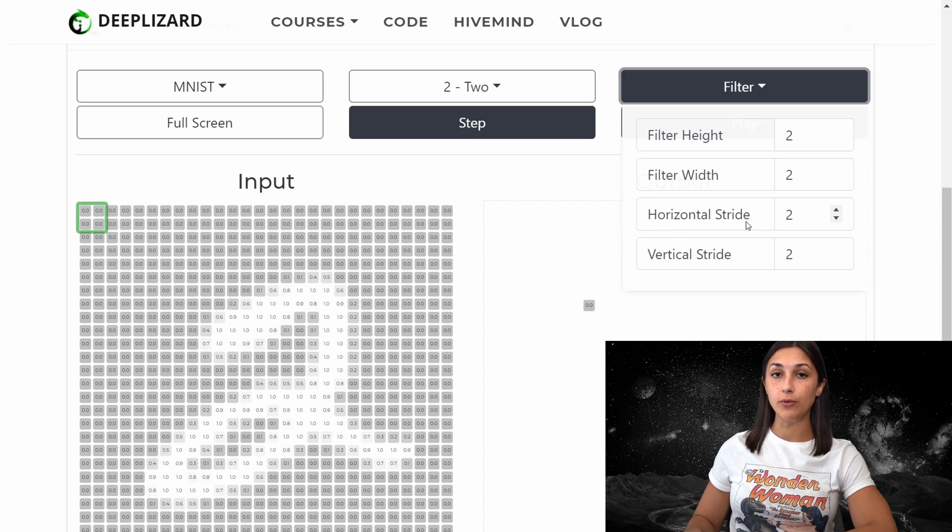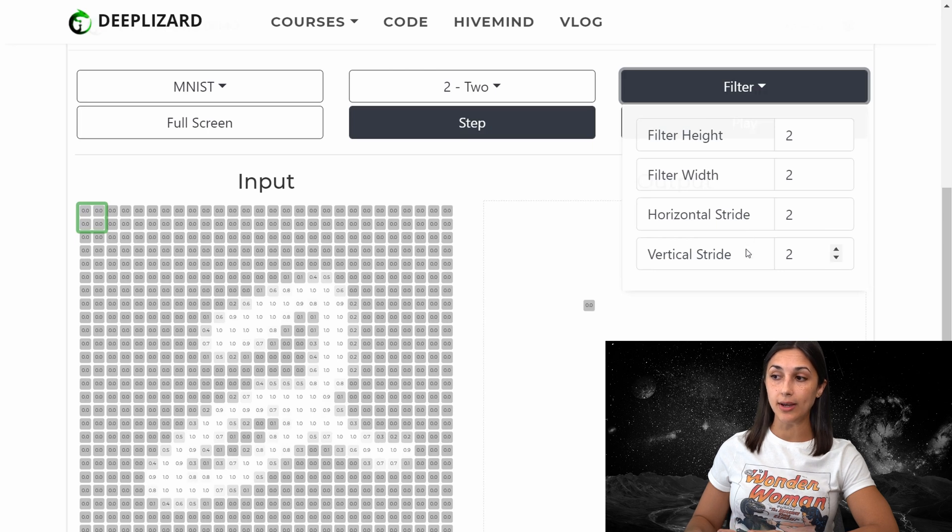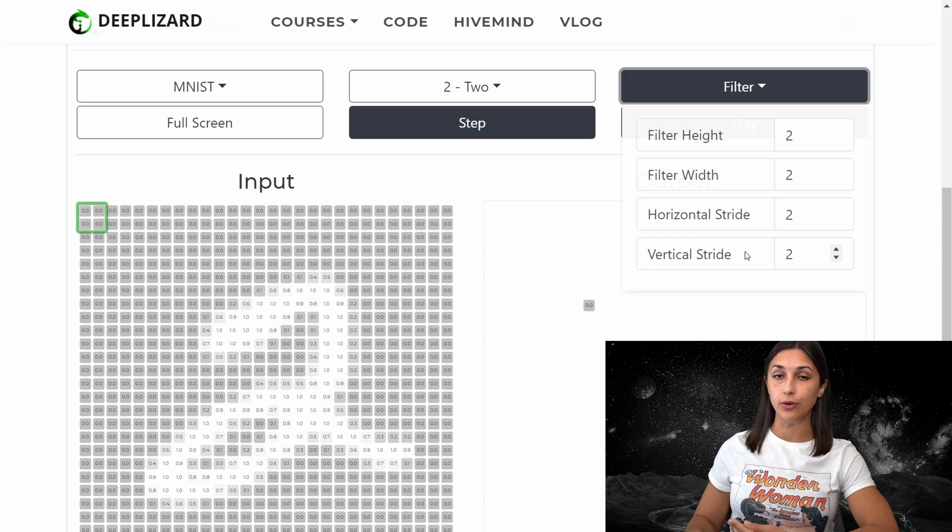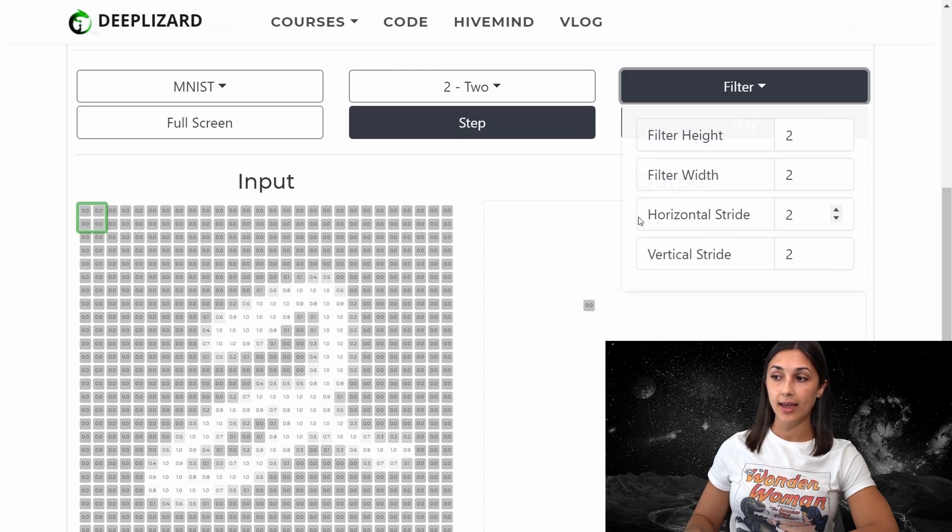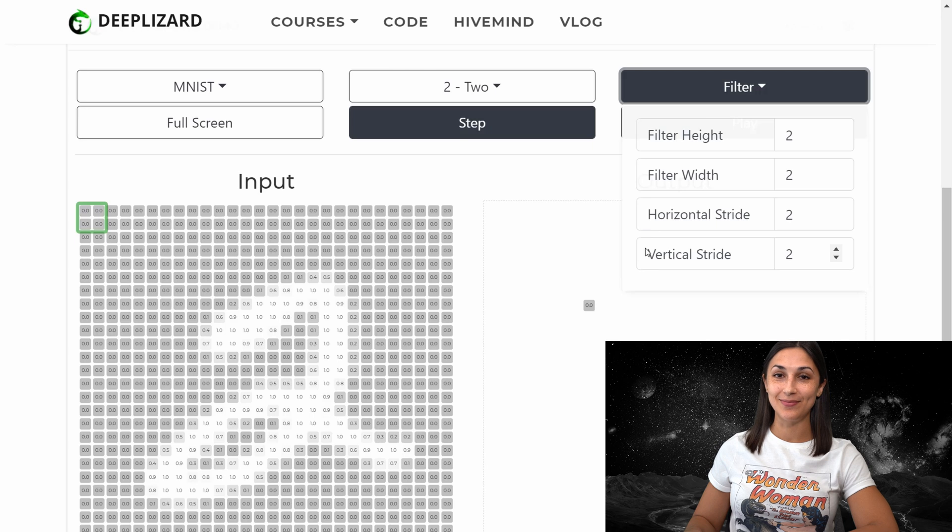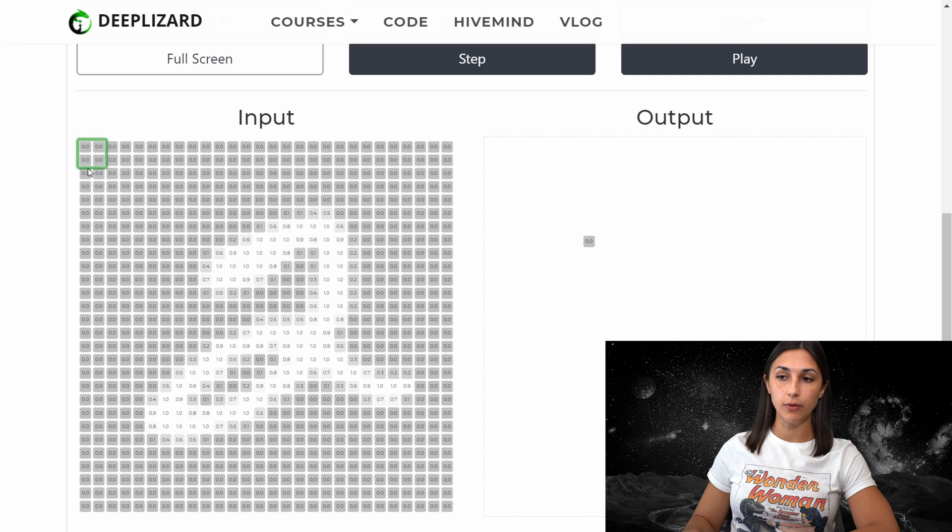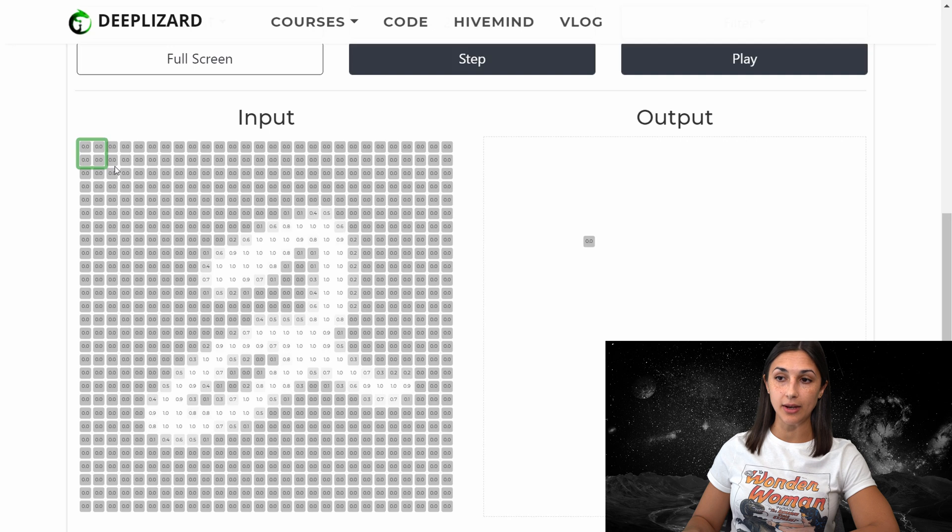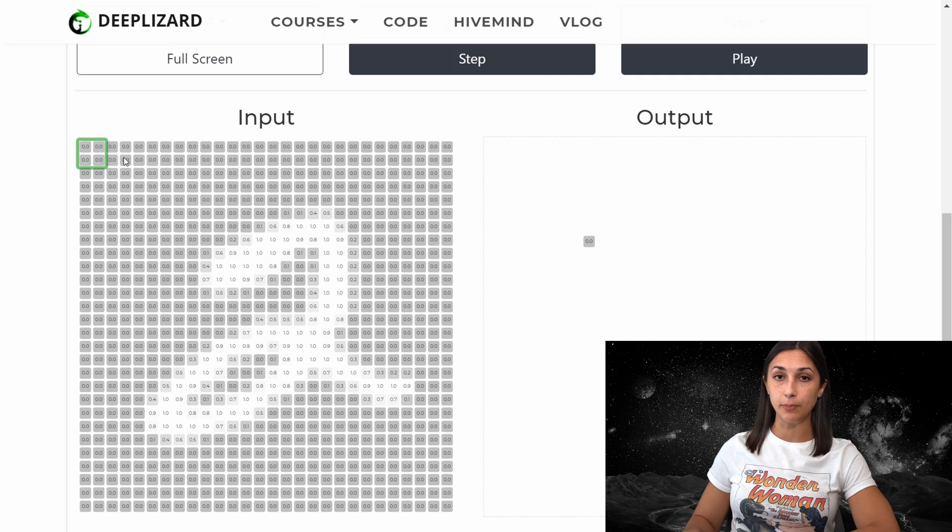And for each block of pixels that this window lands on in the input, the max pooling operation will output the max value inside of this window. And the number of pixels that we slide to the right with this window with each step we take is dependent on the horizontal stride value that we choose. So if we want to move over our filter by two pixels each time, then we will use a horizontal stride of two. And similarly, we set the vertical stride for how many pixels we want to move down as we traverse the input. So for our first example, we will use the default values of two for the filter height, width, and the horizontal and vertical stride. So now each time we hit step in the demo, our filter will move over by a stride of two pixels. And for each block of pixels in the input it lands, the max pooling operation will select the max value pixel in that particular pool or in that filter window.